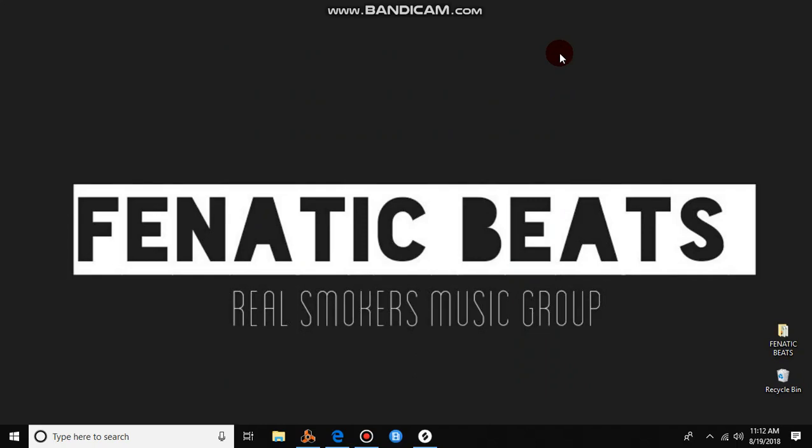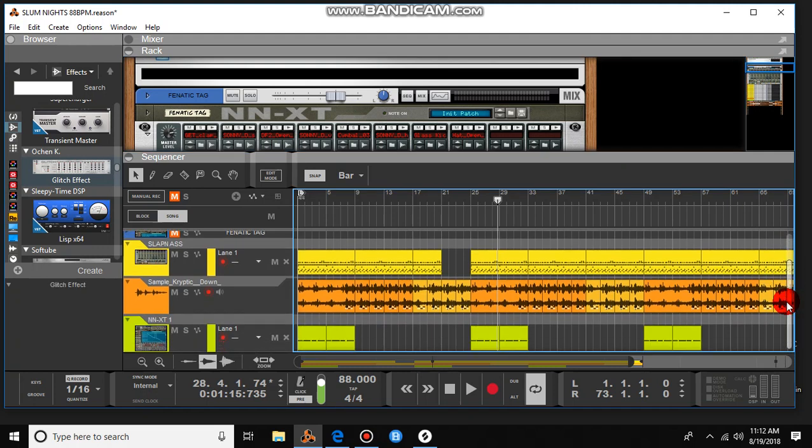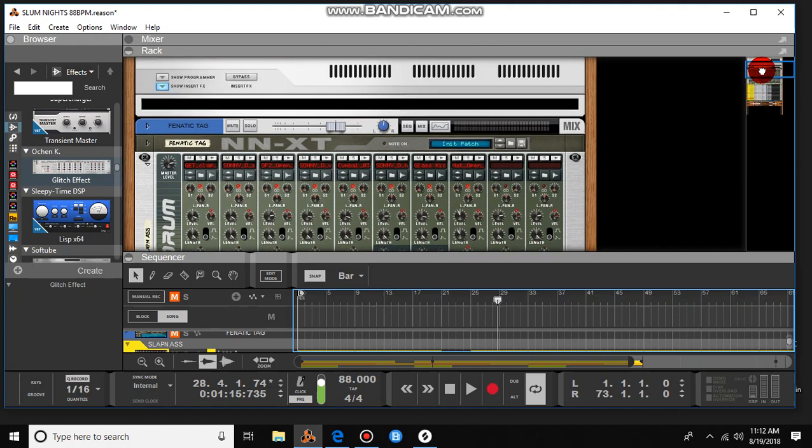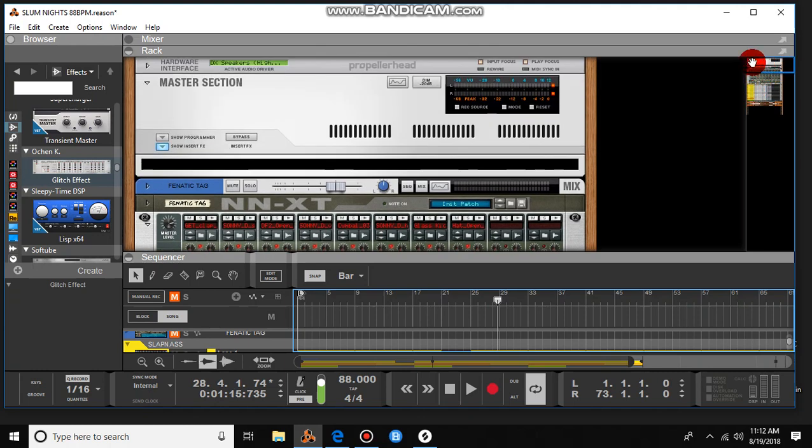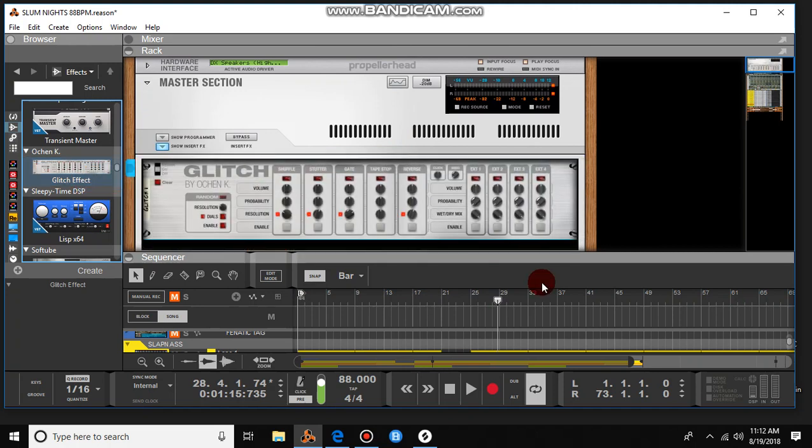What's up everybody, it's Fanatic Beats, Real Smokers Music Group here with another Producers Cut. I was cooking up this beat using Reason 10 and using another Splice bulk to give it that baby type of feel. I wanted to use my Glitch rack extension from Reason for the tape stop effect, so let me go ahead and throw that in there. You guys check out what I'm cooking up real quick.